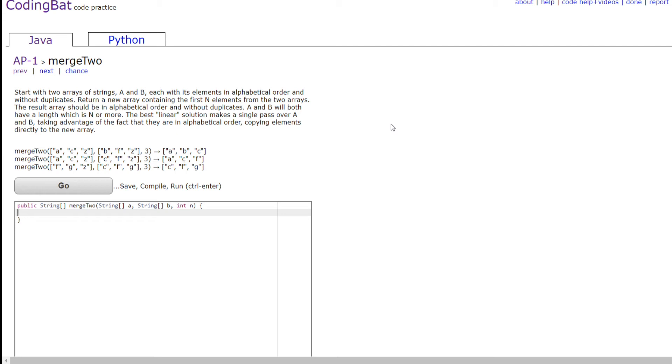Start with two arrays of strings, A and B, each with its elements in alphabetical order and without duplicates. Return a new array containing the first N elements from the two arrays. The resulting array should be in alphabetical order and without duplicates. A and B will both have a length which is N or more. The best linear solution makes a single pass over A and B, taking advantage of the fact that they are in alphabetical order, copying elements directly to the new array.